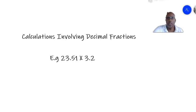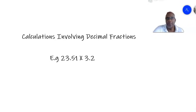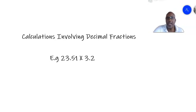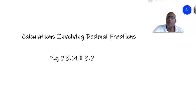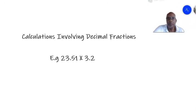Hello everybody. Welcome to Dr. Samuel Maths. I'm Dr. Samuel. We have looked at simplification of fractions previously. So now we come to calculations involving decimals or decimal fractions. A decimal fraction is like the figures I have here: 23.51 and 3.2.